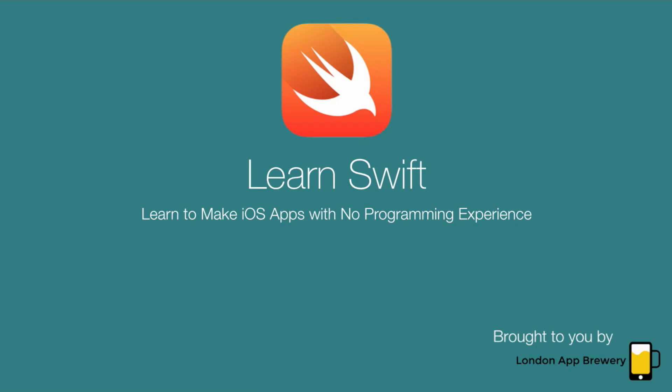Hi guys, this is Angela from the London App Brewery. Welcome to our beginner series on learning Swift to make iOS apps. In these set of tutorials we're going to take you through various aspects of the Swift programming language and hopefully by the end of it you'll be comfortable using it to make your own apps.